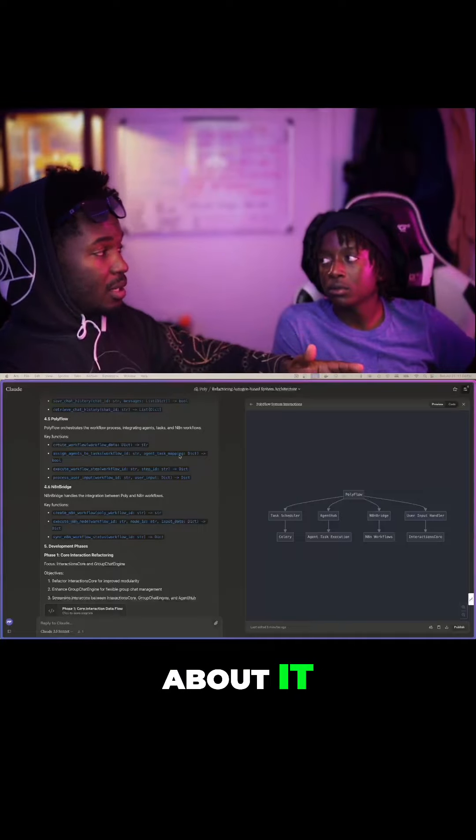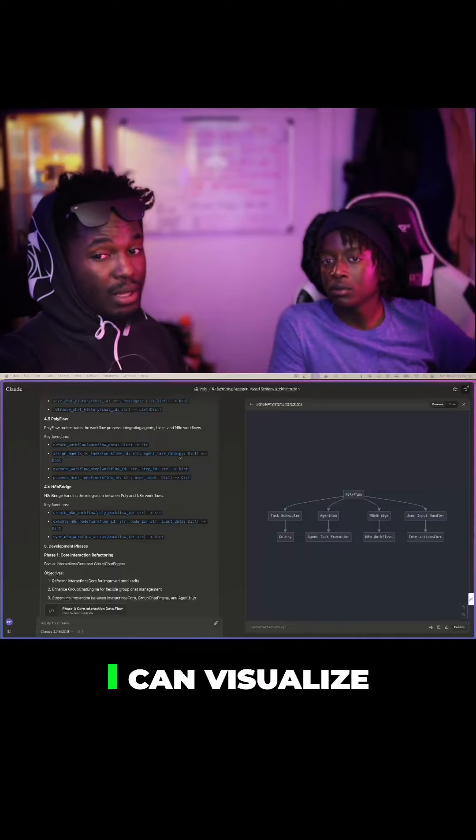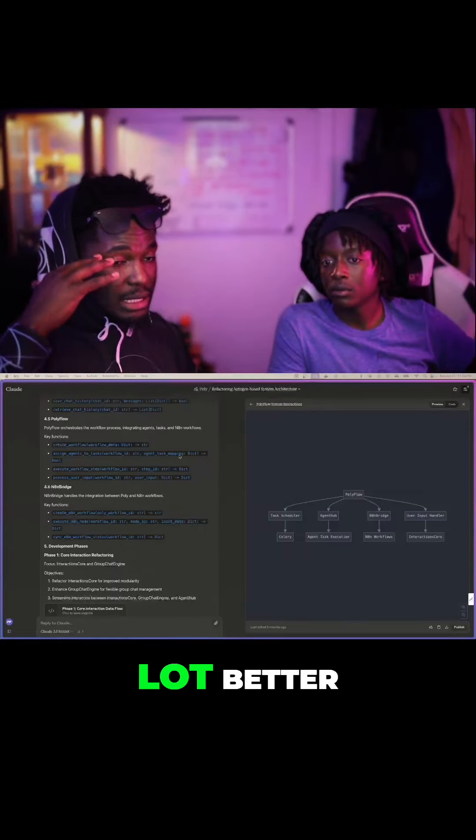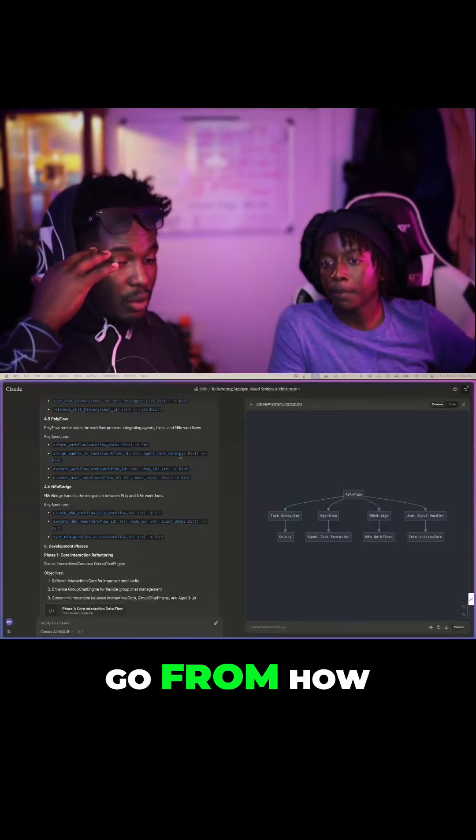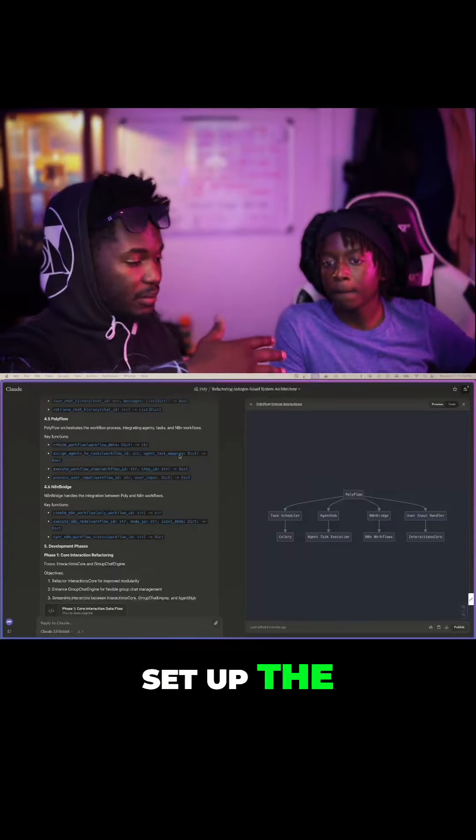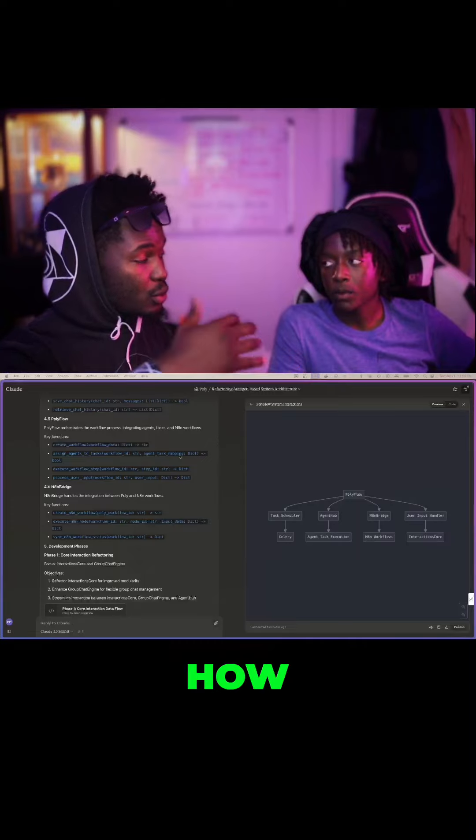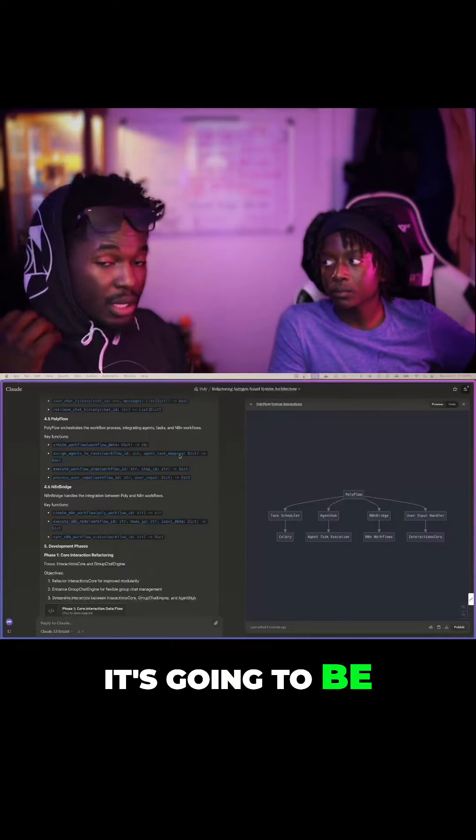But we can talk about it. Now, I can visualize a lot better how I go from how I've set up this software right now to how it's going to be.